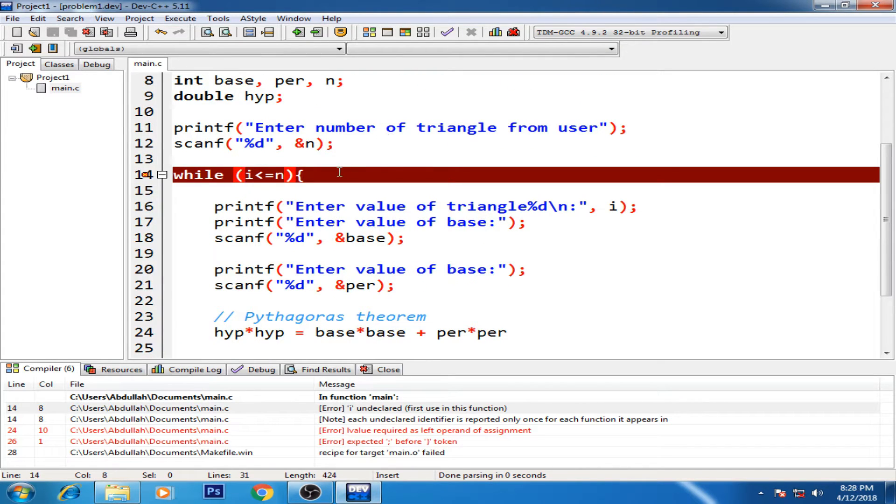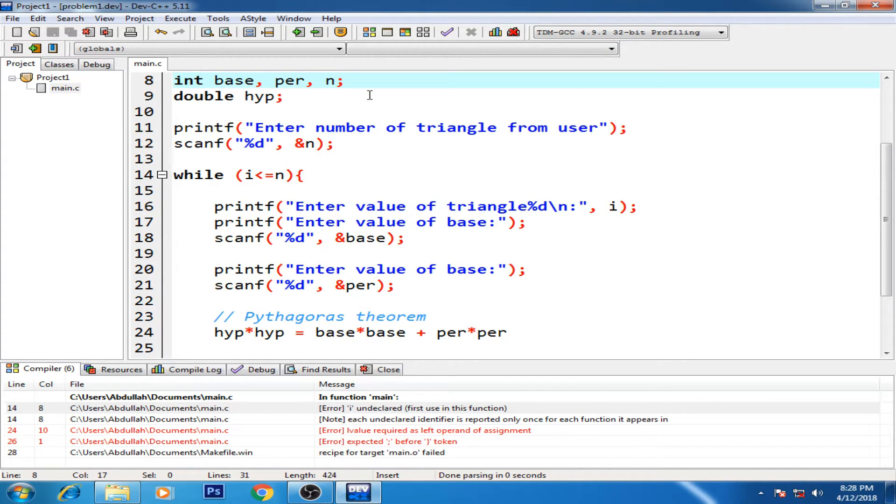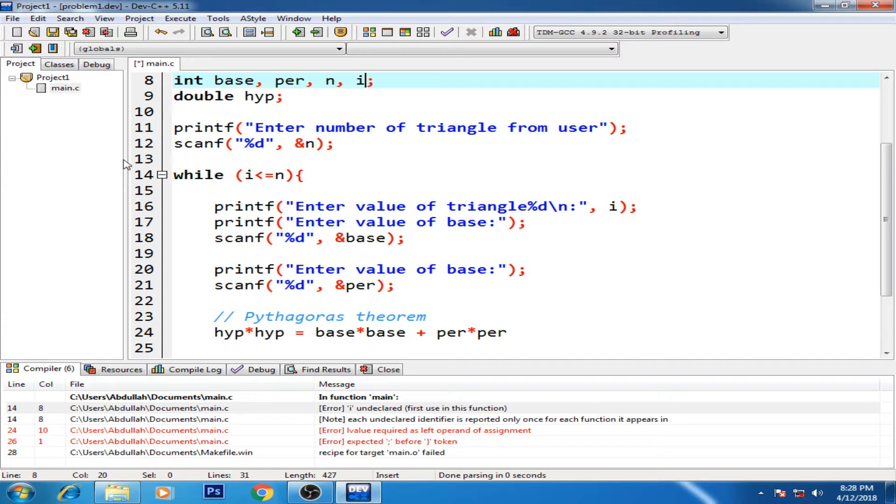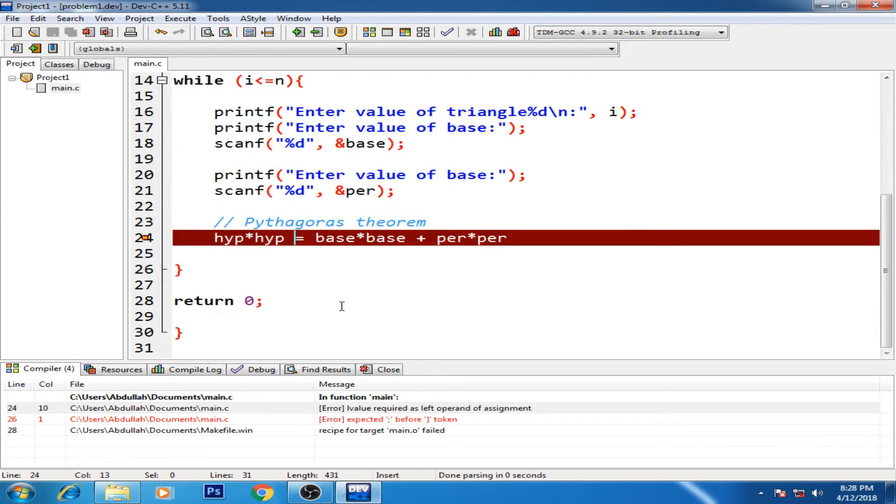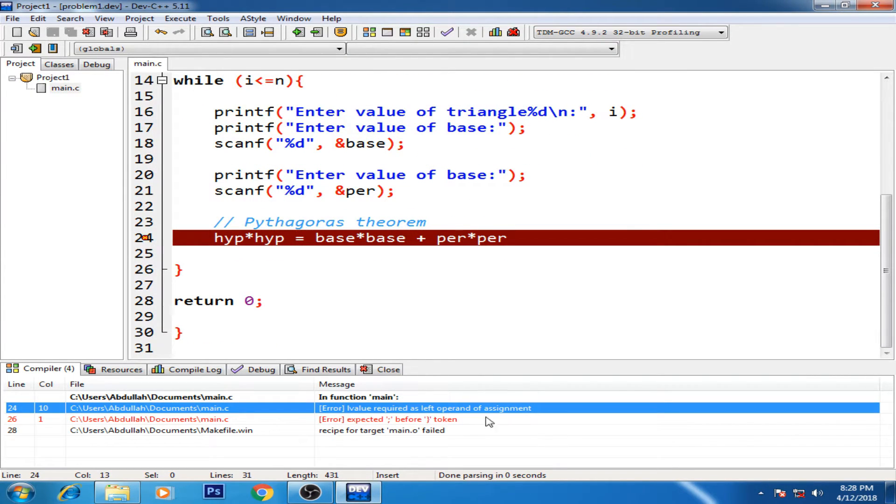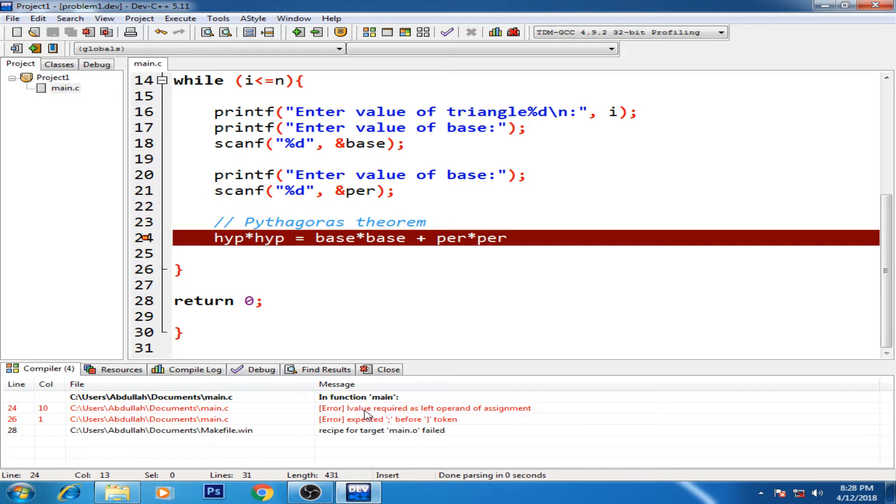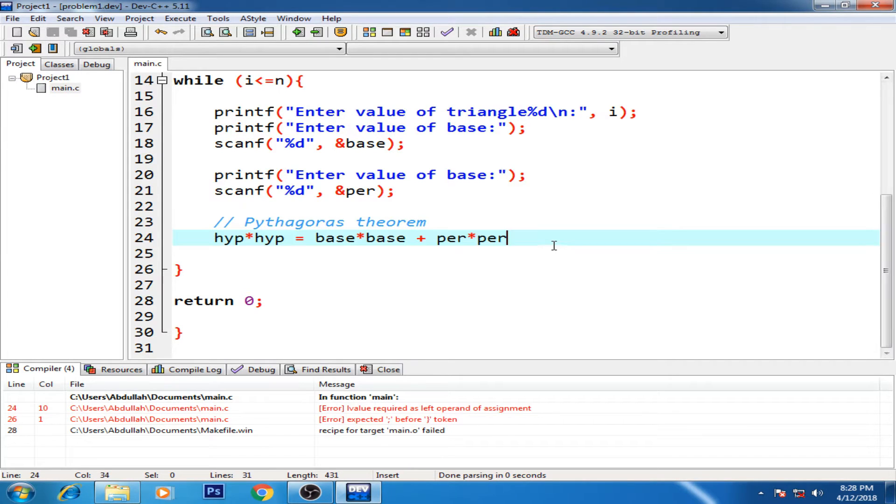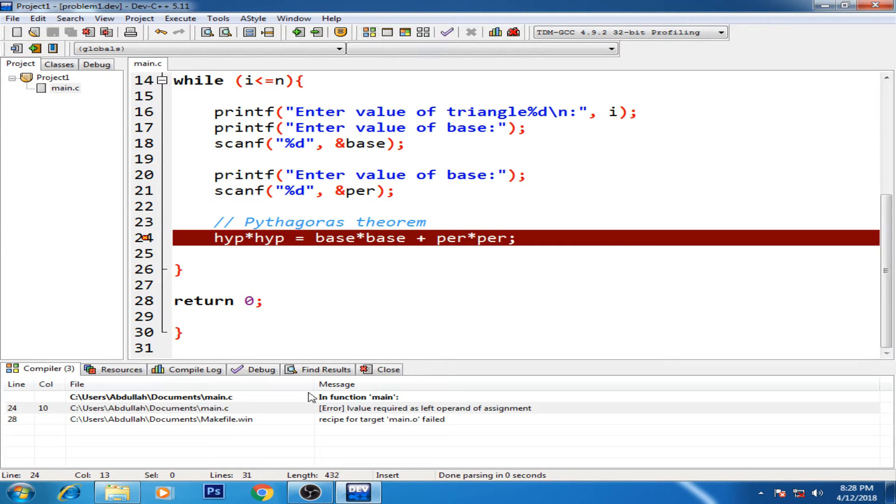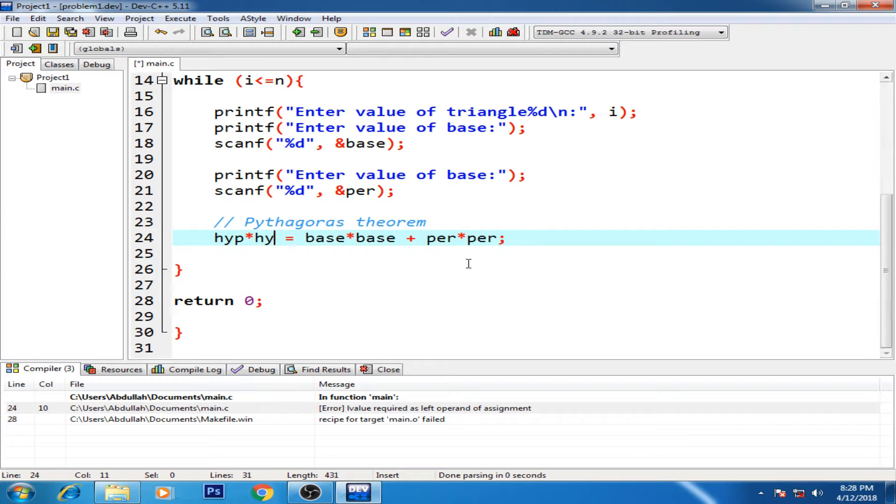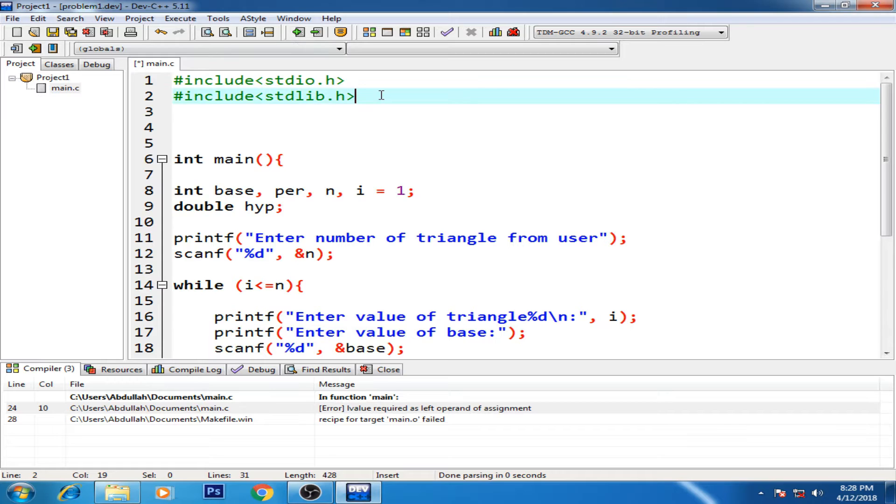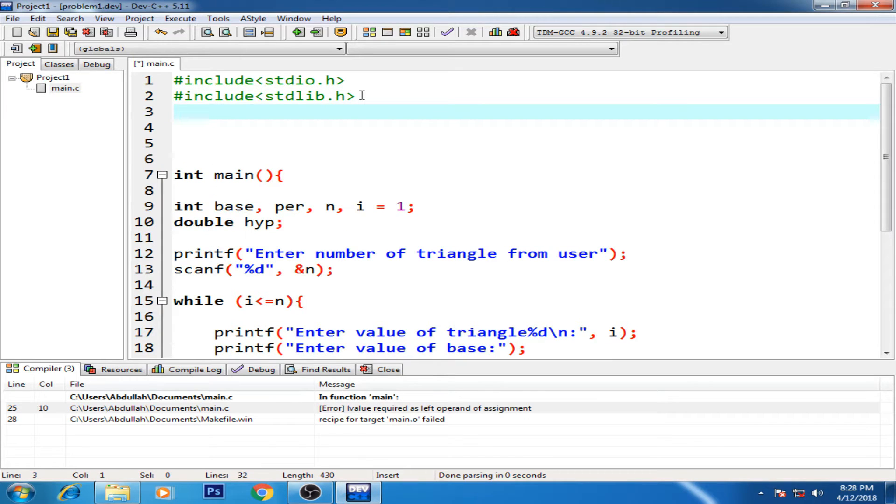First it shows me an error for undeclared i. All right, i is starting from one. And now you can see it's an error for this statement: l-value required as left operand of assignment. Expected. This also, okay, so it's not the error. So recipe for target main.o failed. So l-value, left value required as left operand of assignment - so this is not correct.